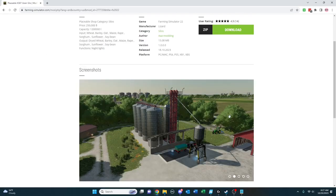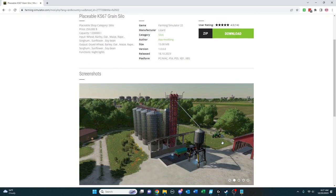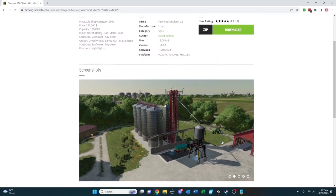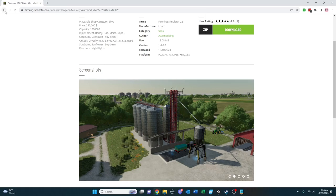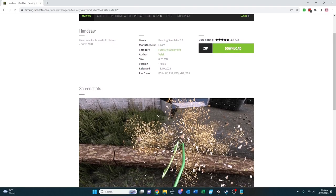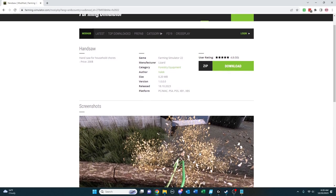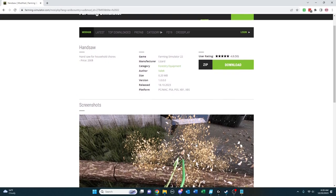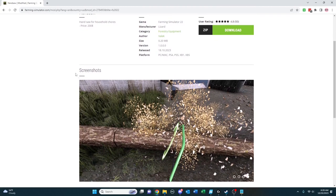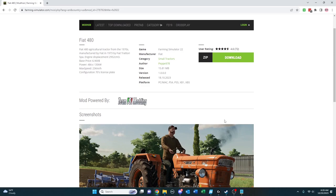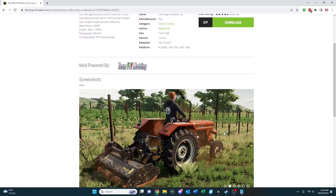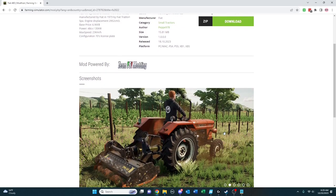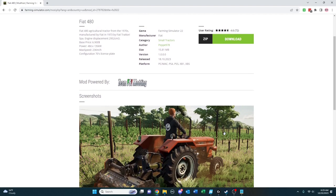So once in a while, I'll call out additions that catch my eye. And placeable KS67 grain silo is certainly one of those. It's a 1.2 million liter capacity grain silo for $250,000. Handles standard crops, but just a different look on the farm from the silos that have been available for us. Handsaw would be your survival series tool for certain. It works across all platforms and $200 and you get a handsaw that you can use to cut through trees. The Fiat 480 is a early 1970s tractor from Fiat that has now been brought into the game by Pepe978 across all platforms.